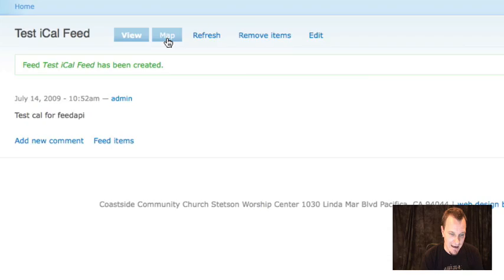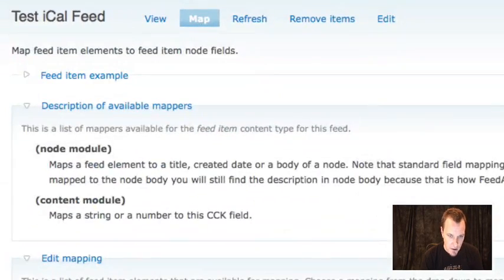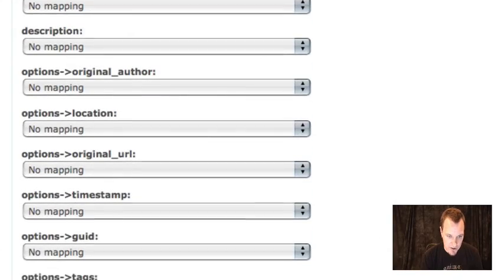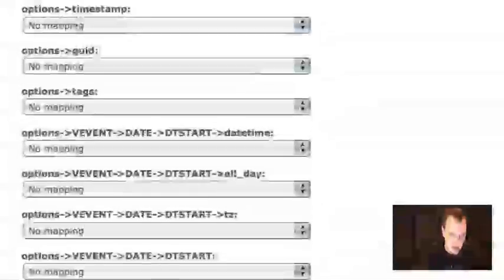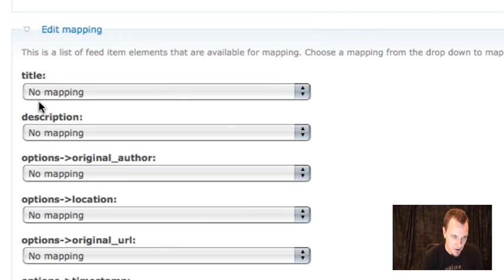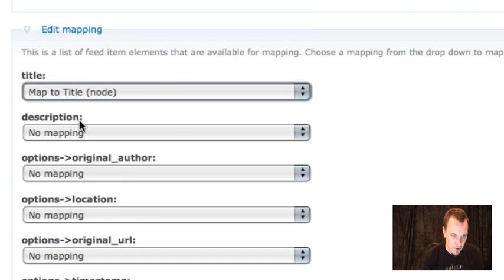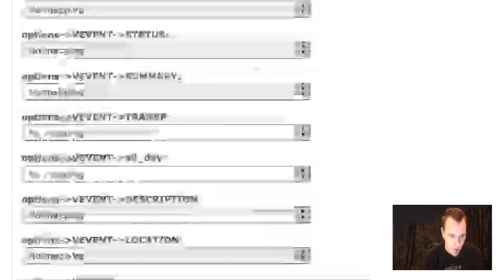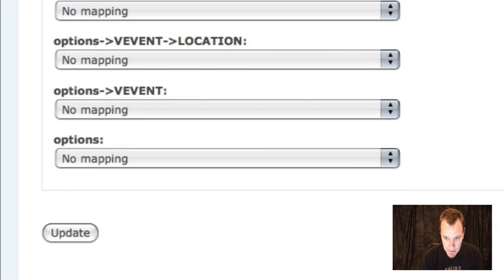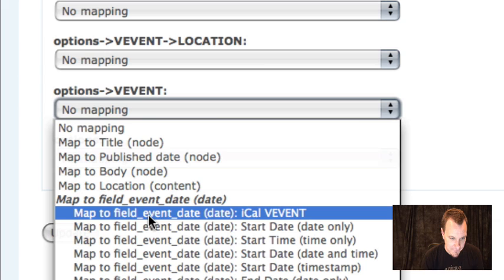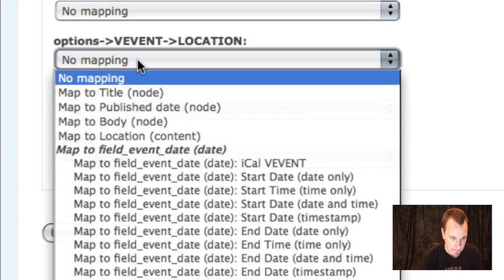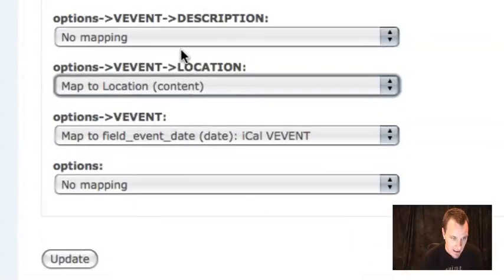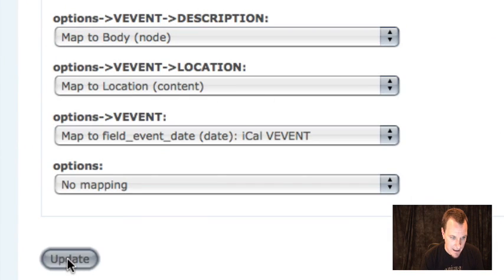Now I have to map this iCal feed to CCK fields. This is the hard part — just the part to remember which ones to choose, because there are so many different options. Simply choose Title and map it to Title Node — that'll bring in the title of the iCal event and map it to your node title. Then go all the way to the bottom and choose 'VEVENT:' — that's all you want — and map that to iCal VEVENT for your date field. I also map my location field and my description to the body. Then update the mapping.